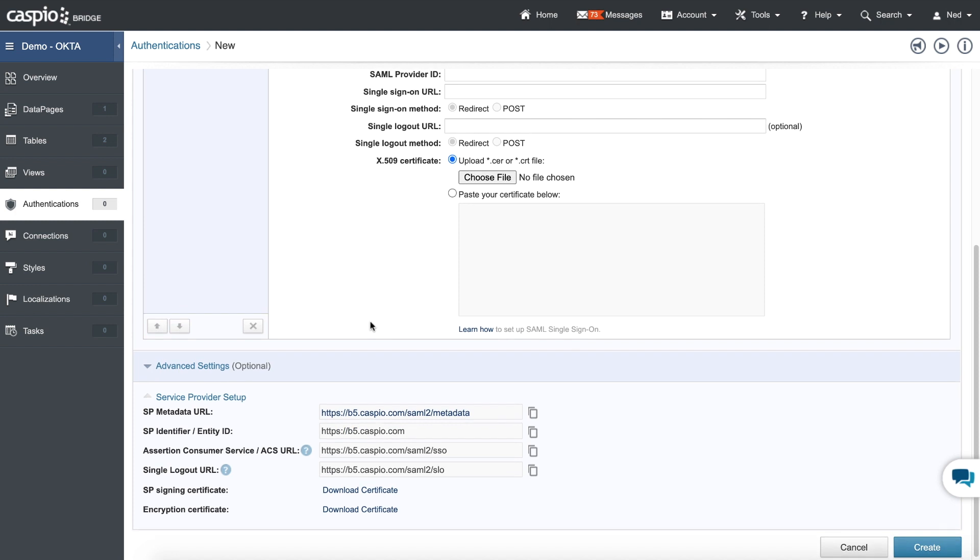We're going to have to provide some information to Okta to generate the certificate. And once we provide this information to our Okta account, they're going to provide us with that certificate. And later on, you're going to see how I paste that certificate inside this text area. So let me go inside my Okta account.